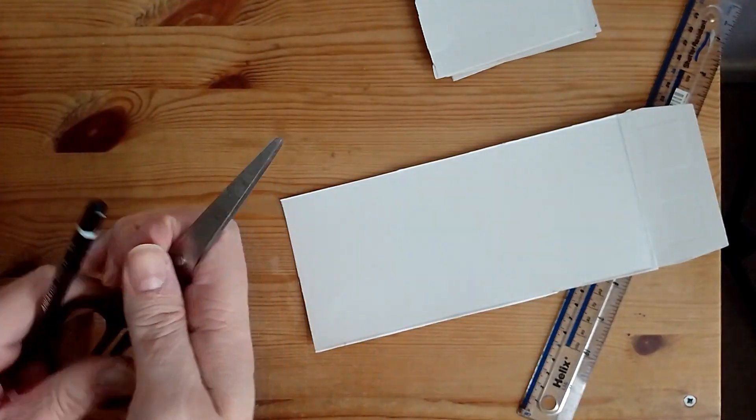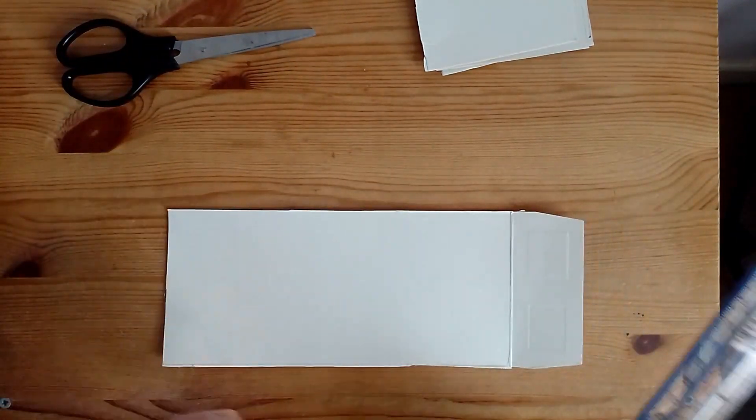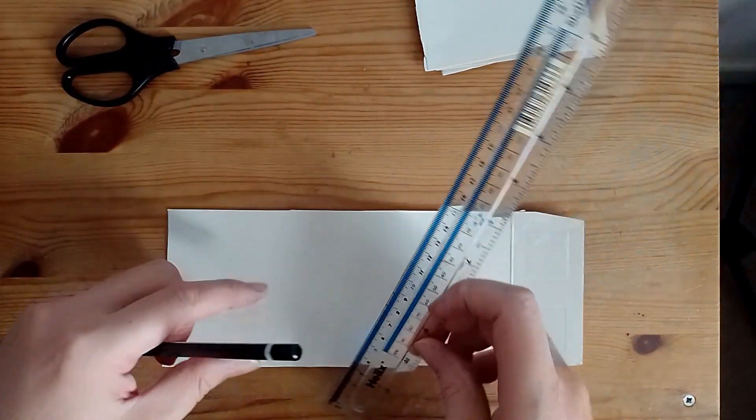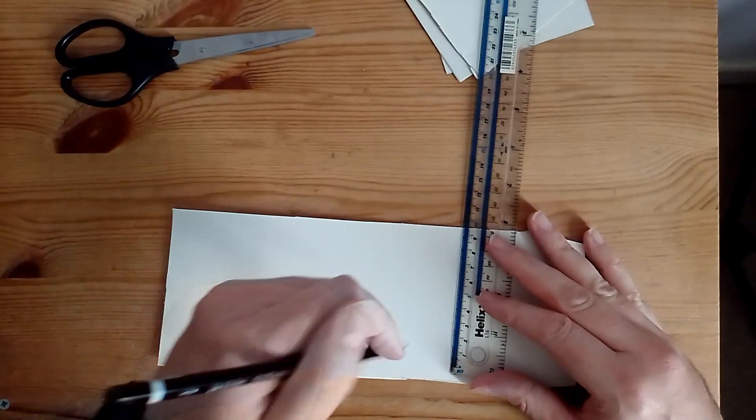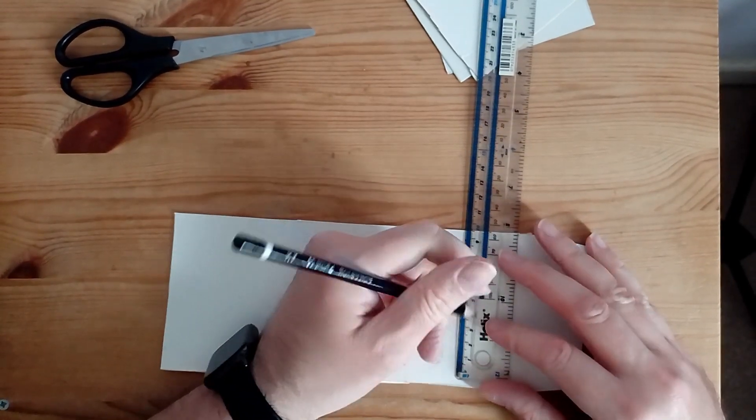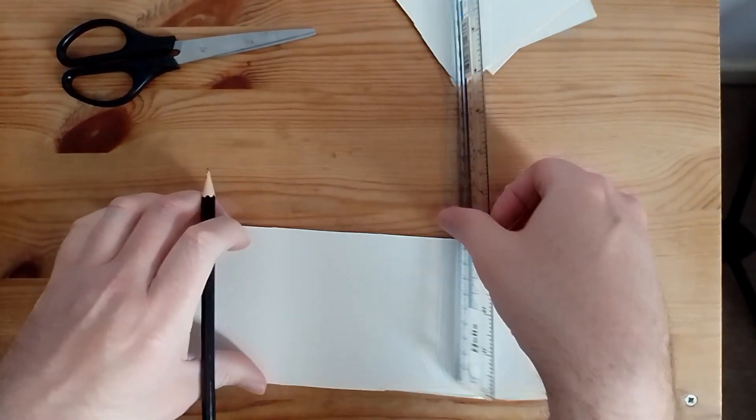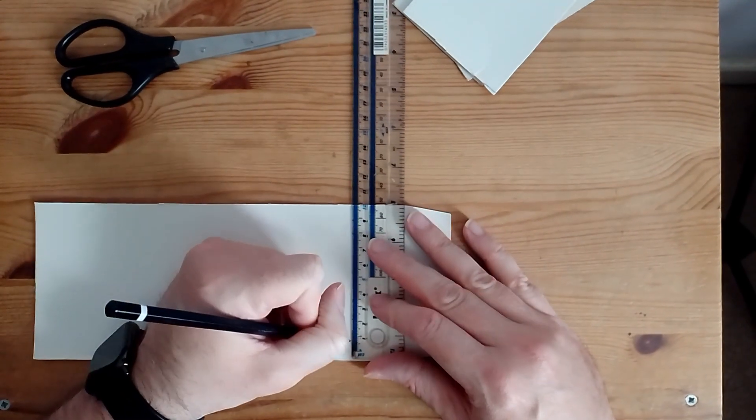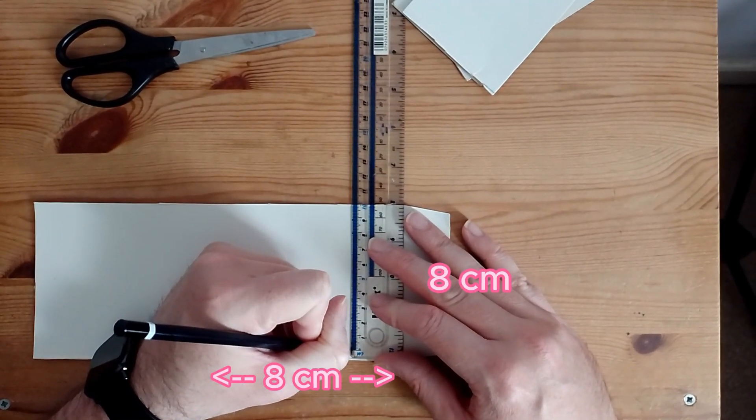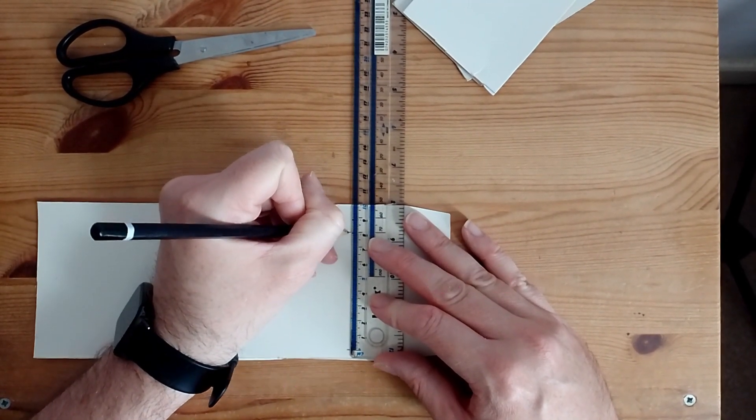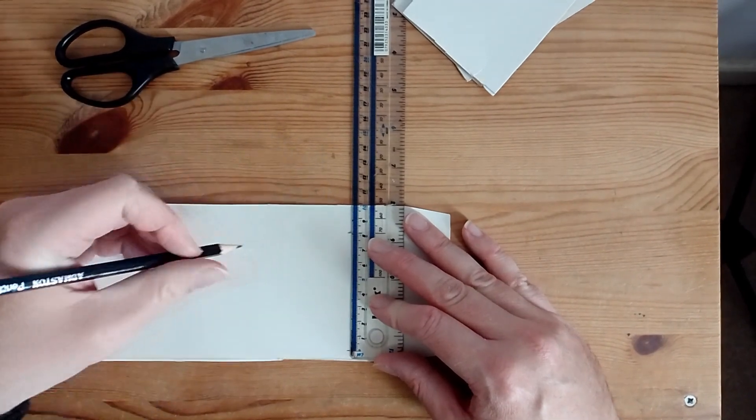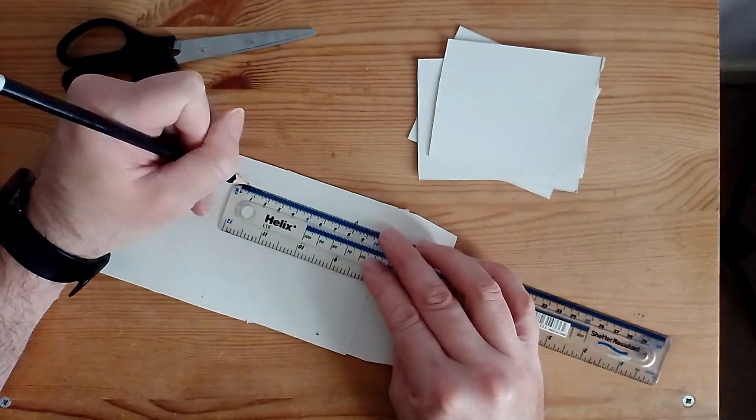So what we are going to do next is make two opposite walls that are a different size. These are going to be 8cm by 8cm. And we only need two because we are going to make a 3D model of a rectangle. This is going to be the base of the house model.